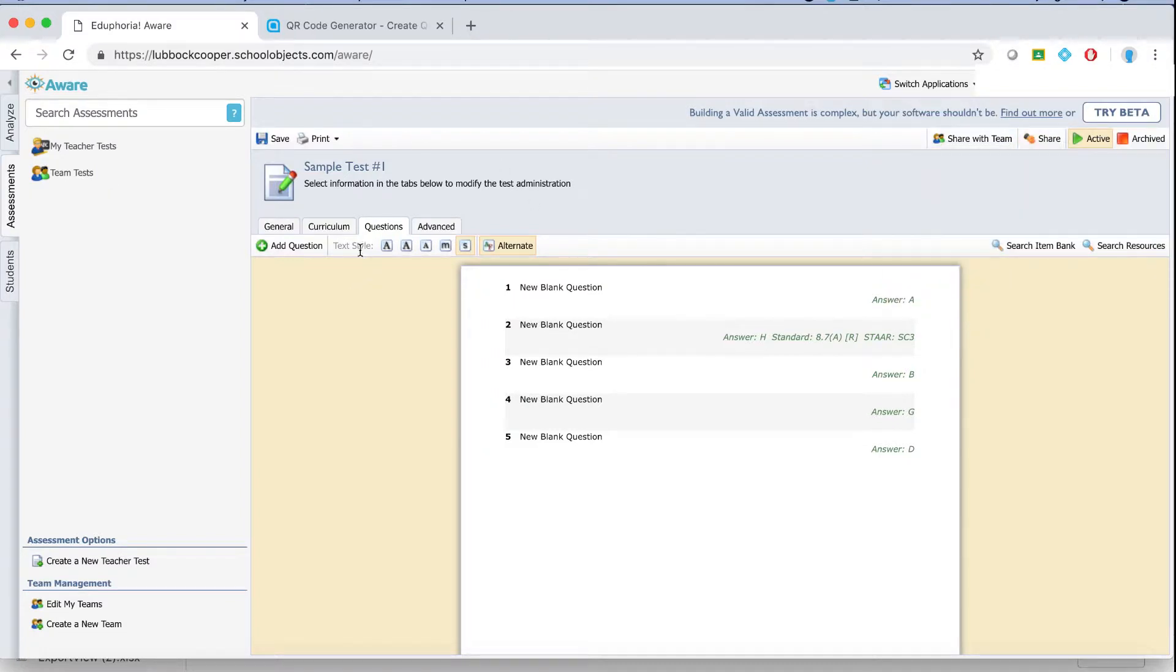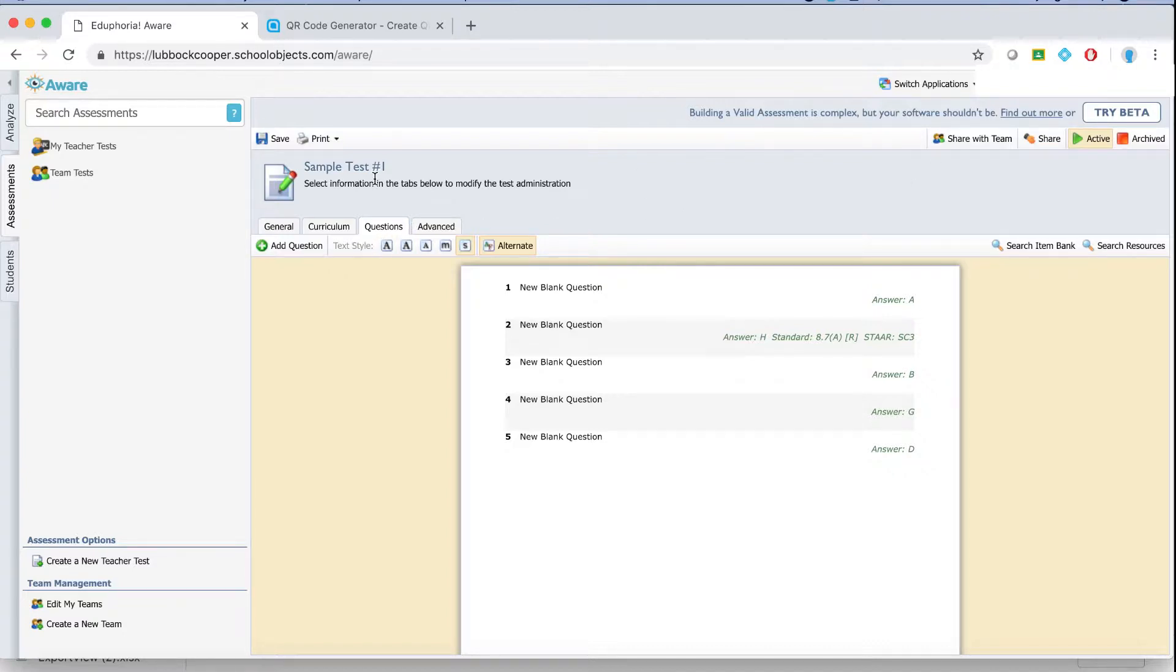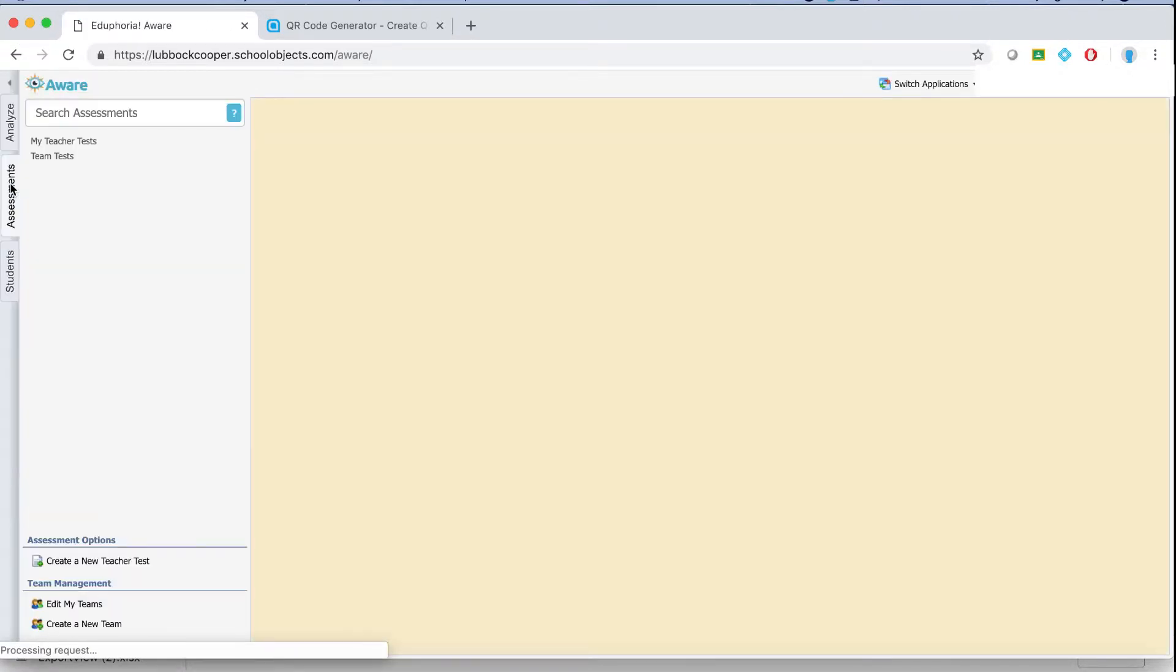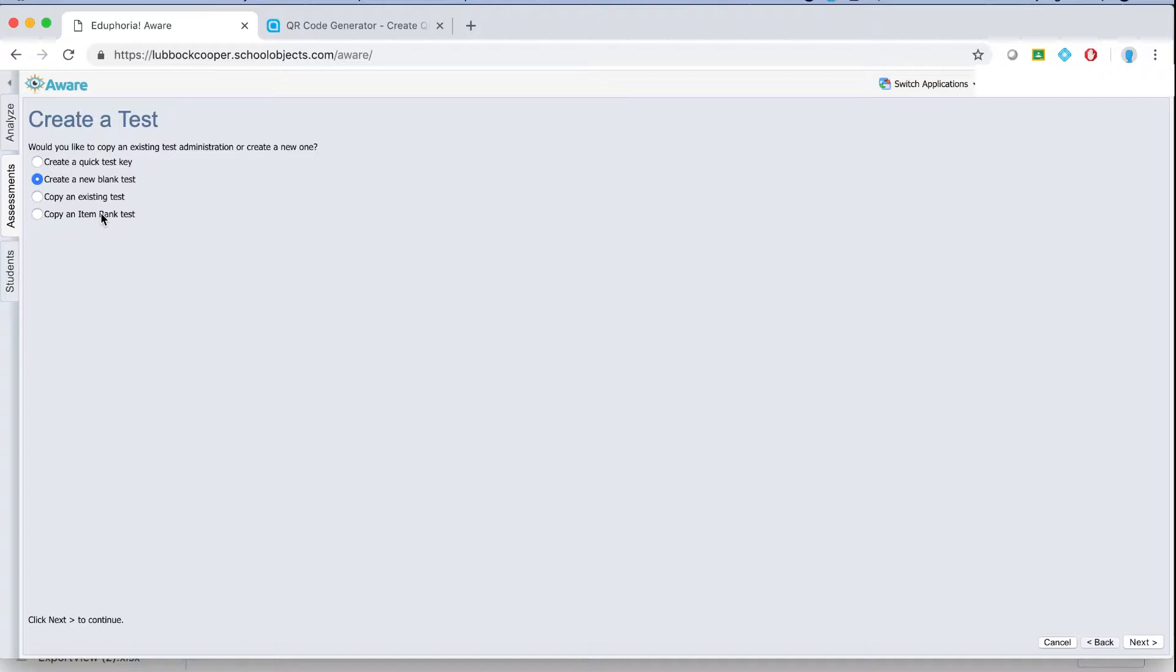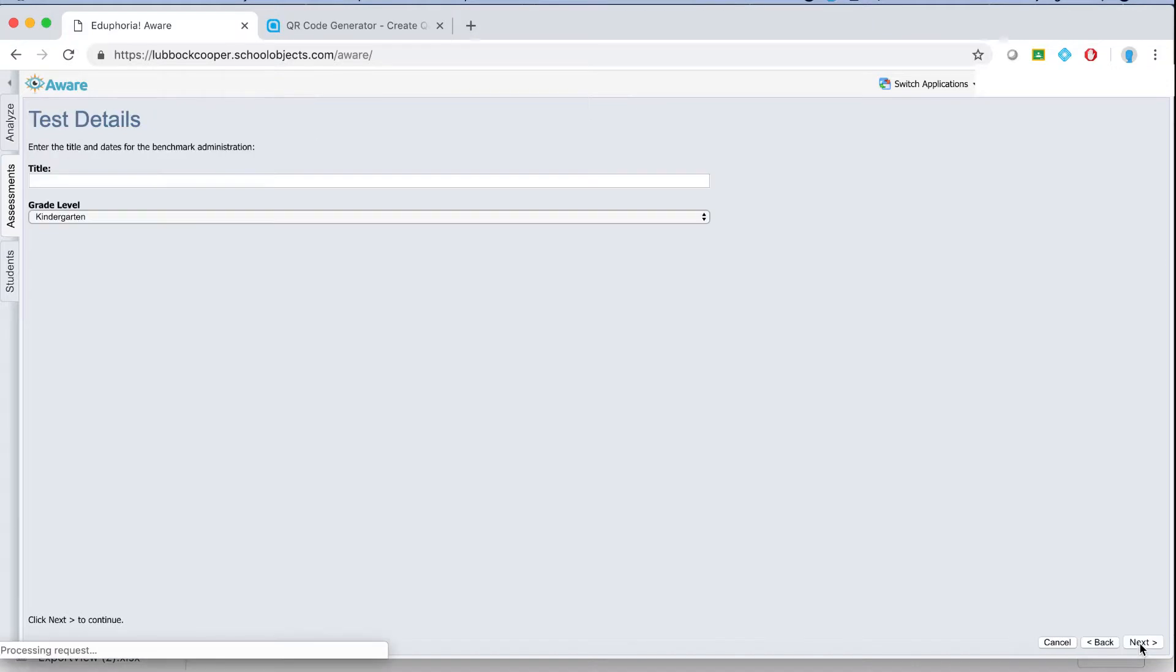Now let's go into how to create an actual test with all the questions and answer choices in it. So I'm going to leave this particular test. I'm going to refresh my assessment tab. I'm going to go down to create a new teacher test and now I want to create a new blank test. These two options copying existing test or copying an item bank test. An item bank test is really for like creating a test copied off of a star test and then copying an existing test is just to copy a test you have already made. So I'm going to create a new blank test.